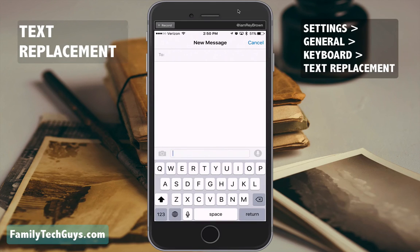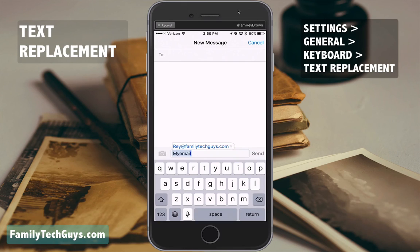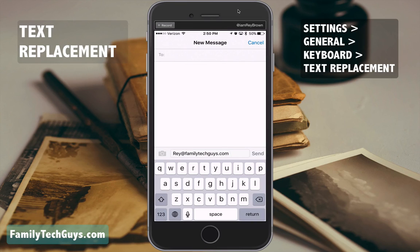Let's say you are responding to a message or typing an email and you want to give someone your email address. With your text shortcut, just type 'myemail' and a space, and your full email address will appear. That way you no longer have to type out the full email address each and every time.